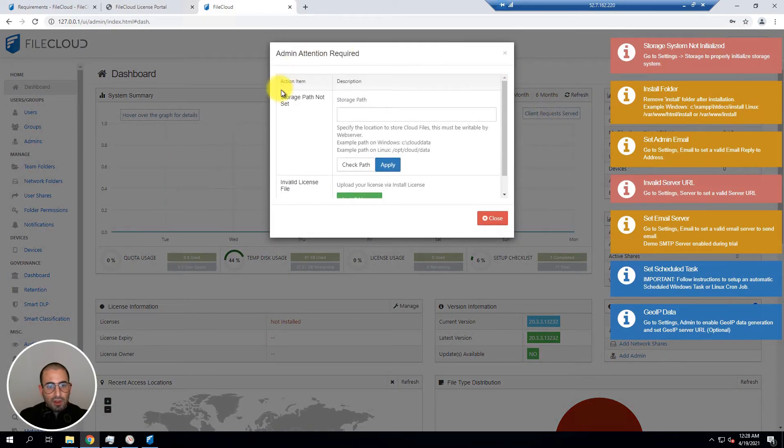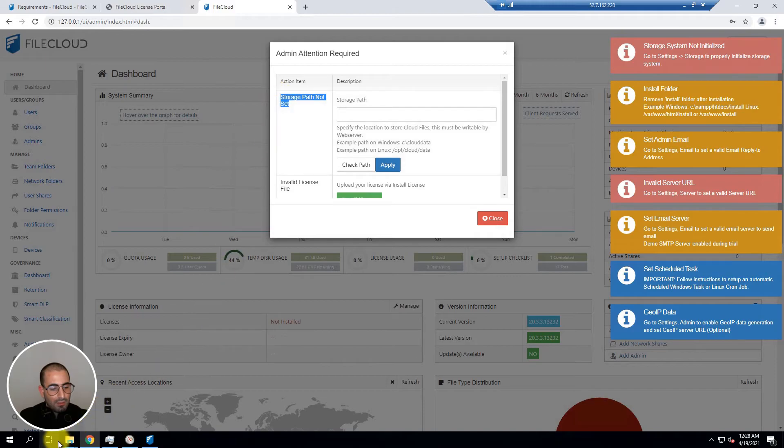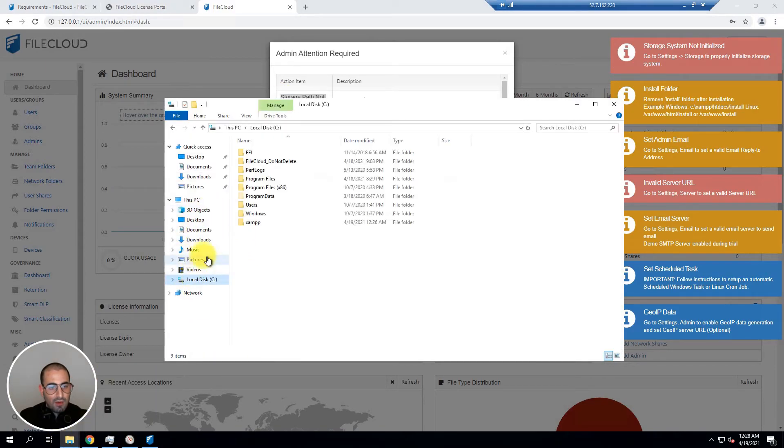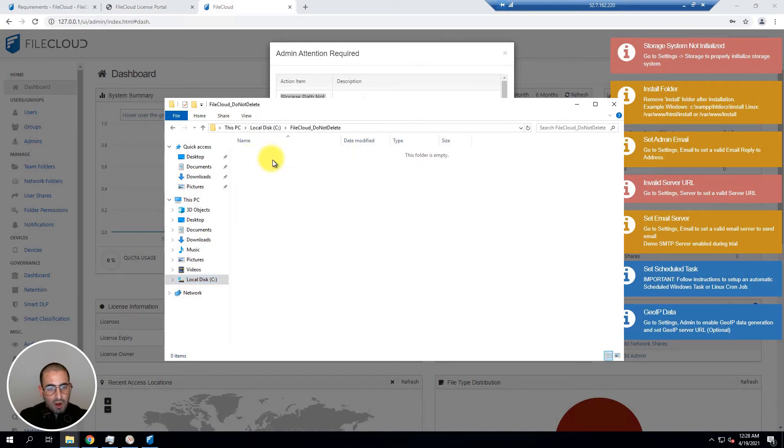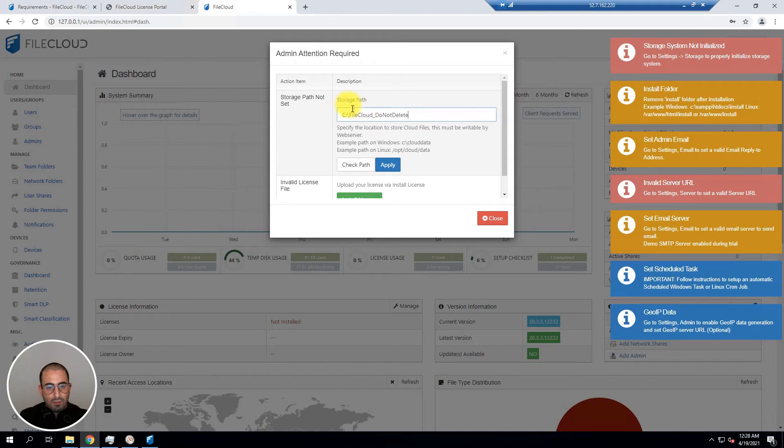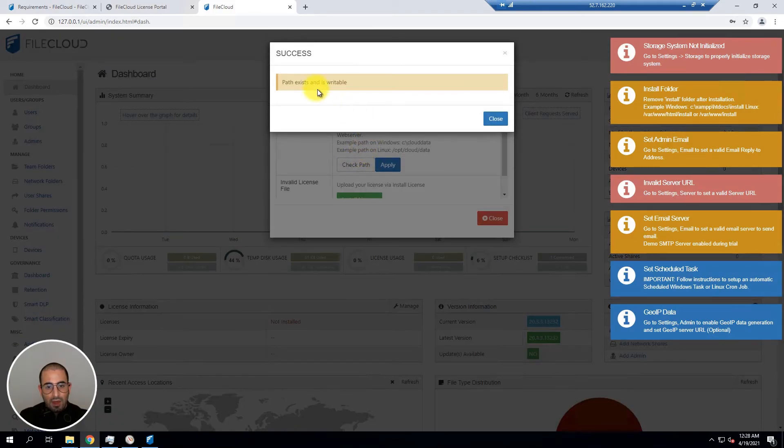You're going to have to set a storage path. In this scenario I'm going to create on my local disk C. I've created one called FileCloud do not delete. I'm going to copy the path to this folder, paste it, check the path, and apply it.